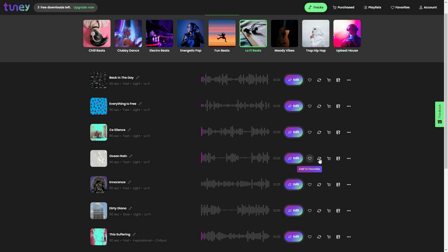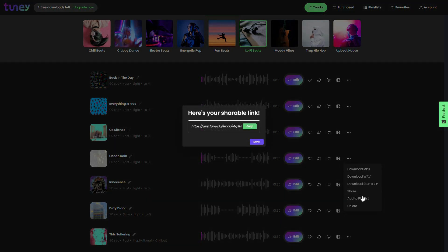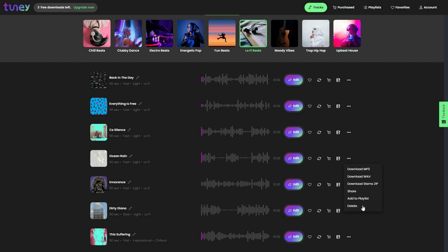You can also purchase a track, but if you have bought Tuni from AppSumo you do not really have to purchase anything — the founders are going to remove this purchase option very soon, so don't be confused by that. If you have the AppSumo Tier 1 license, you can use any track for one YouTube channel but cannot sell them. With Tier 2, you can sell the tracks and use them for any of your YouTube channels. You can also add a track to your video by clicking 'add to video' and selecting the video. There are further options to download the track as MP3, WAV, or stem ZIP, share the link, add to playlist, or delete.